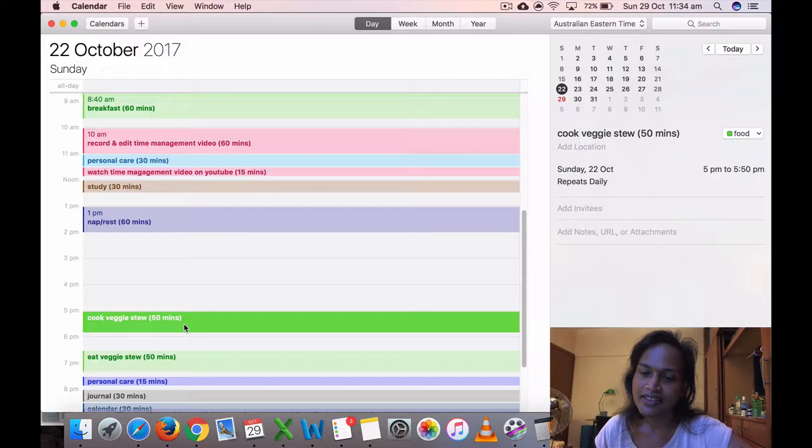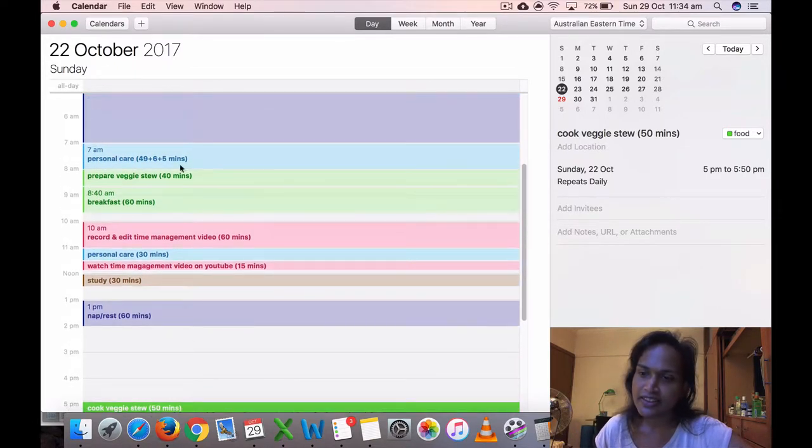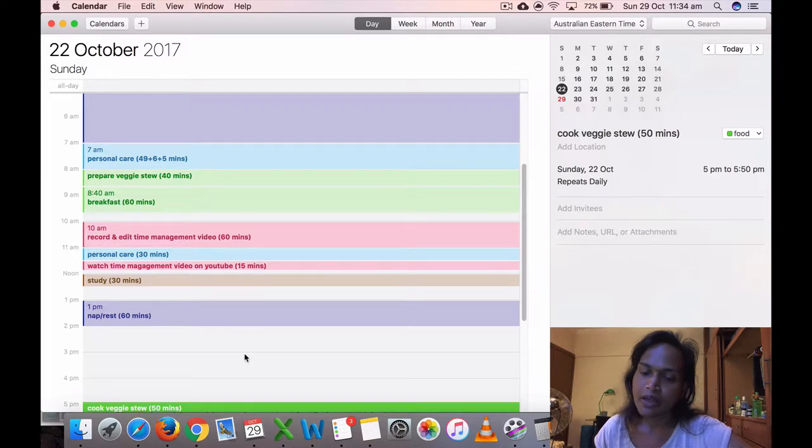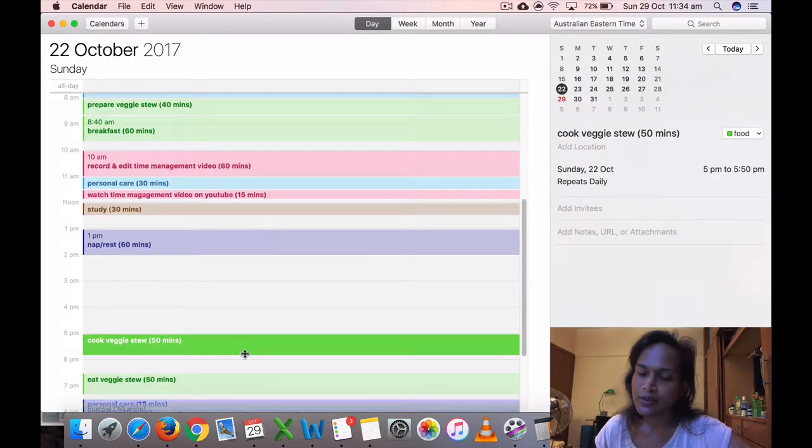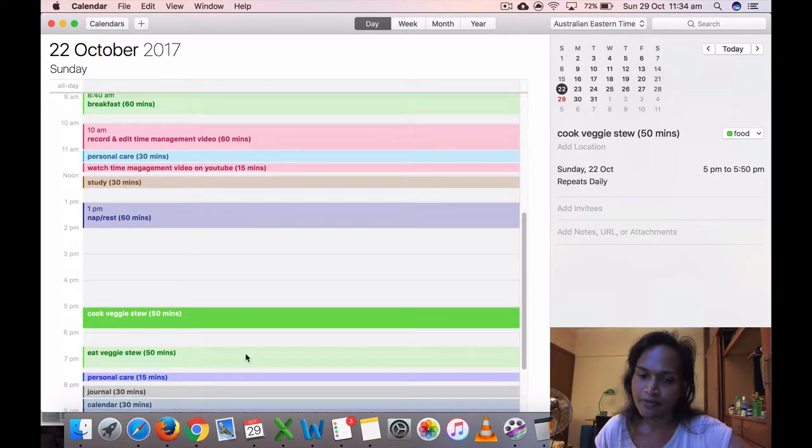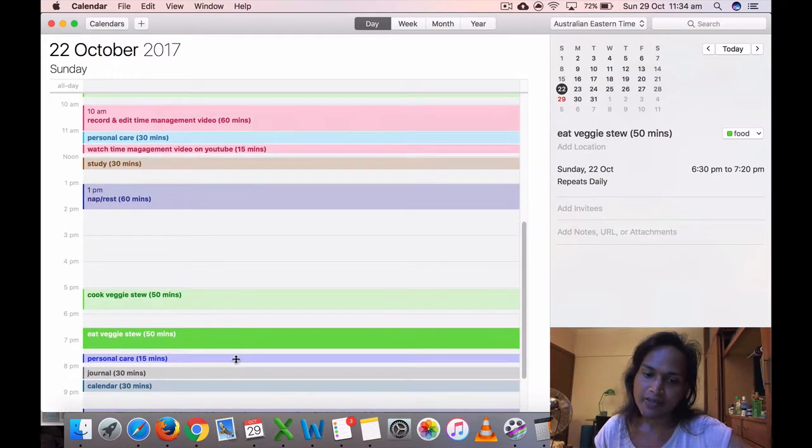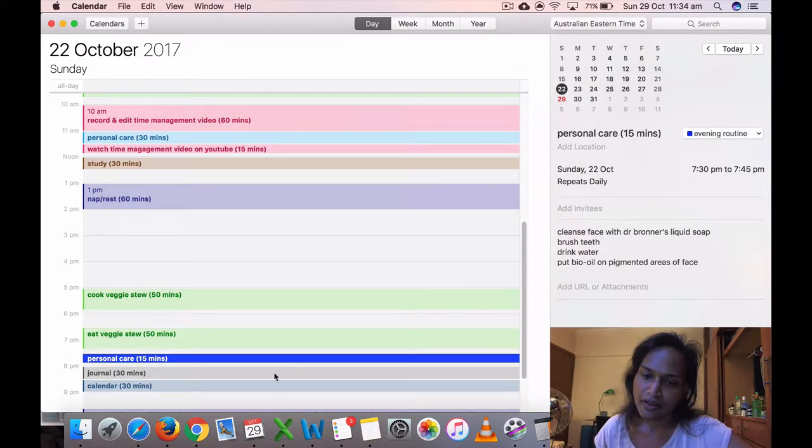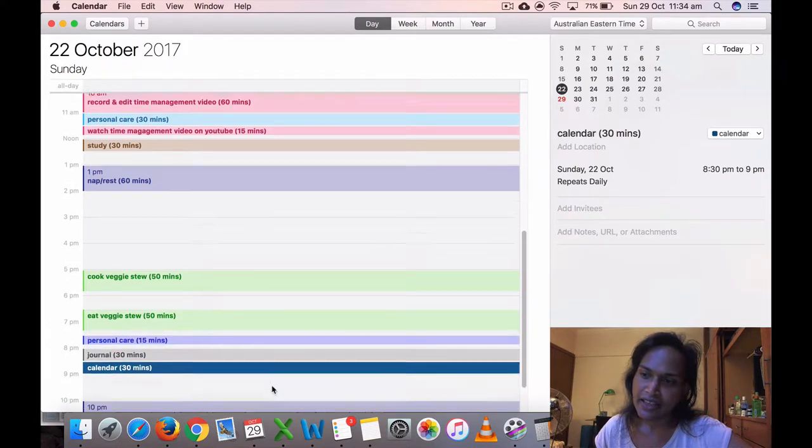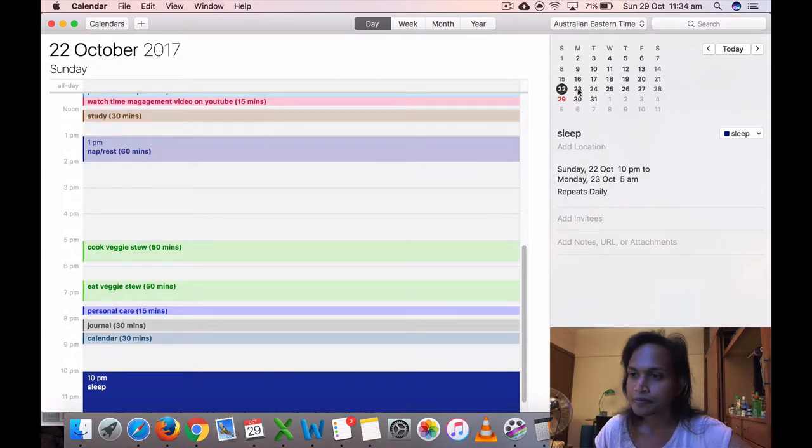I didn't do much. Some days I don't, like my resting day. I'm trying to make it the day where, this Sunday for instance, I didn't do any exercises because I want at least one day of the week to be sort of rest. I ate my veggie stew at 6:30, did some personal care, journaling and calendar, and I went to sleep at 10.